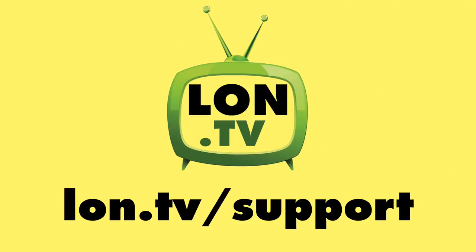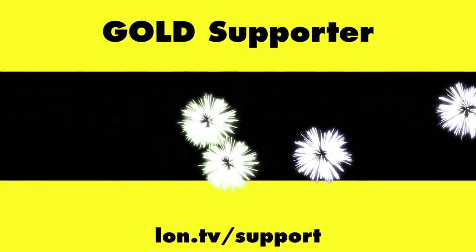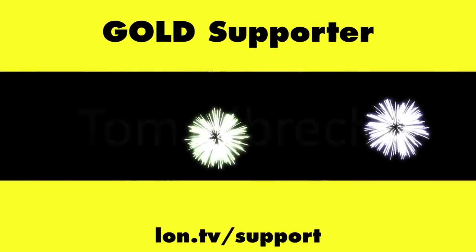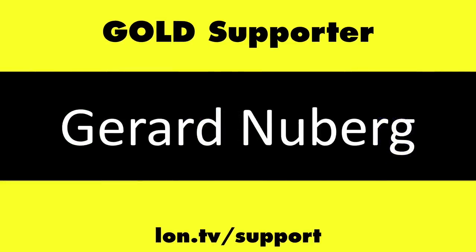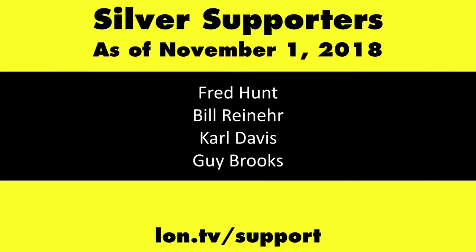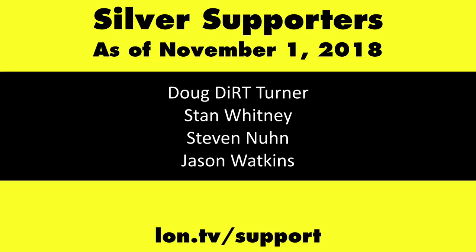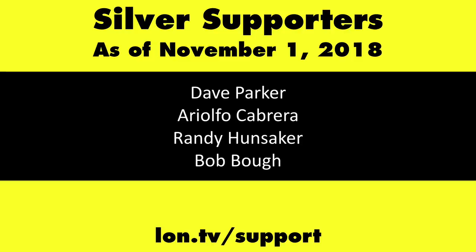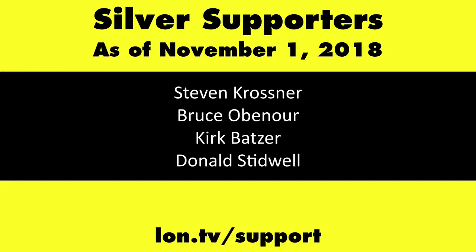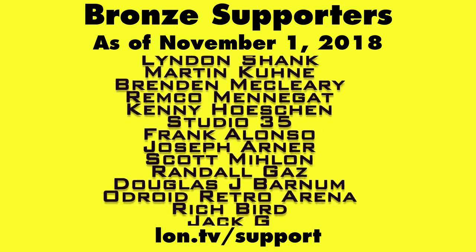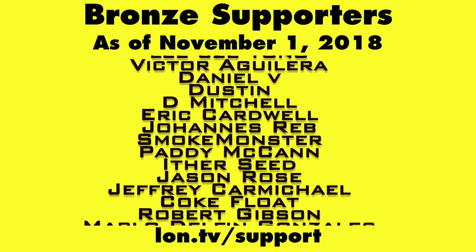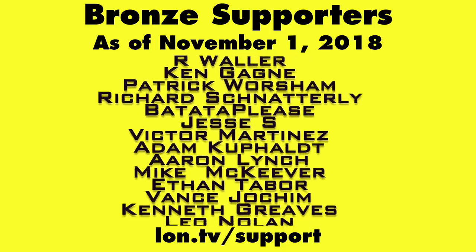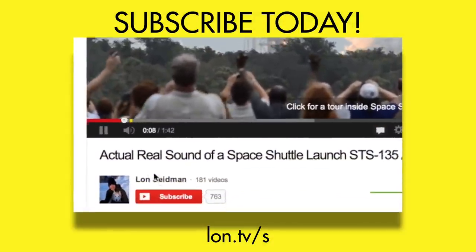This channel is brought to you by the Lon.TV supporters, including Gold Level supporters, Chris Allegretto, the Four Guys with Quarters podcast, Tom Albrecht, Gerard Newberg, and Kalyan Kumar. If you want to help the channel, you can by contributing as little as a dollar a month. Head over to lon.tv/support to learn more. And don't forget to subscribe. Visit lon.tv/s.